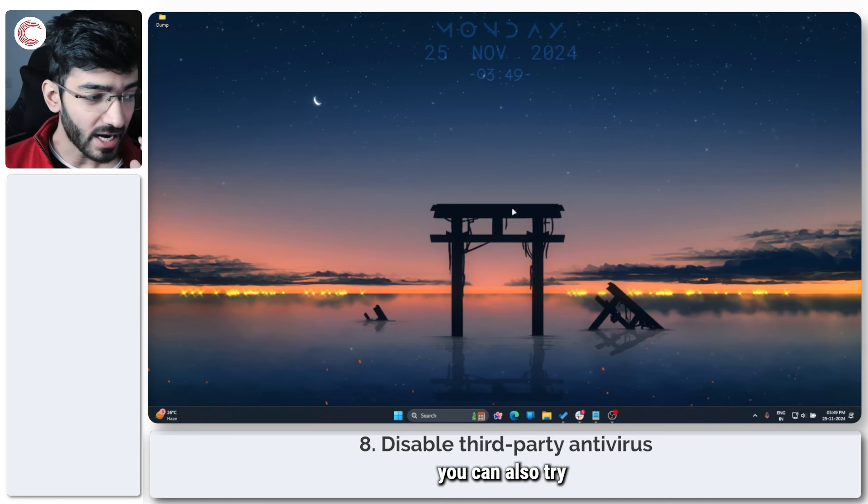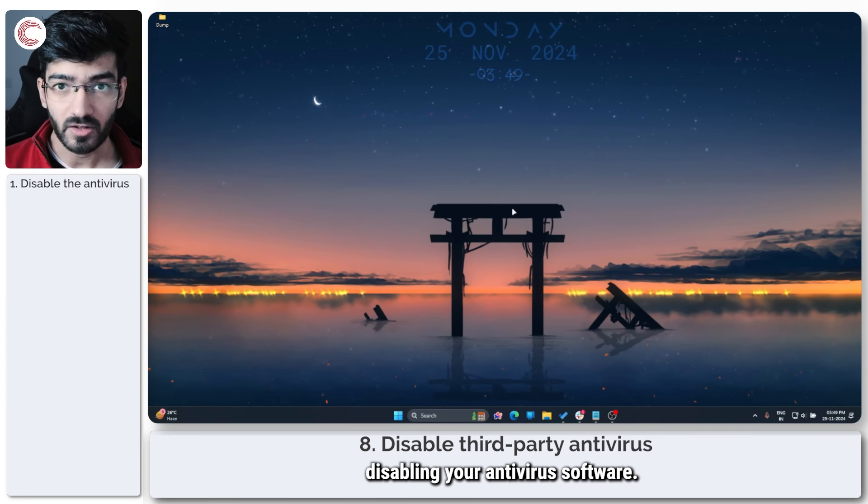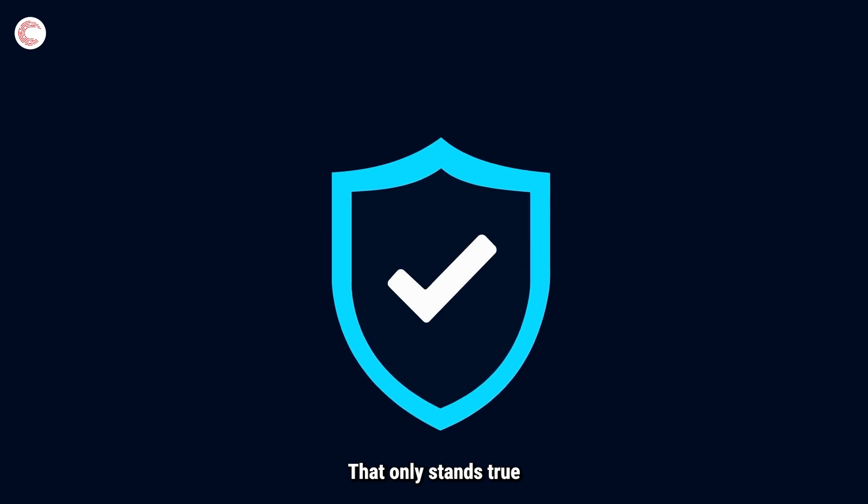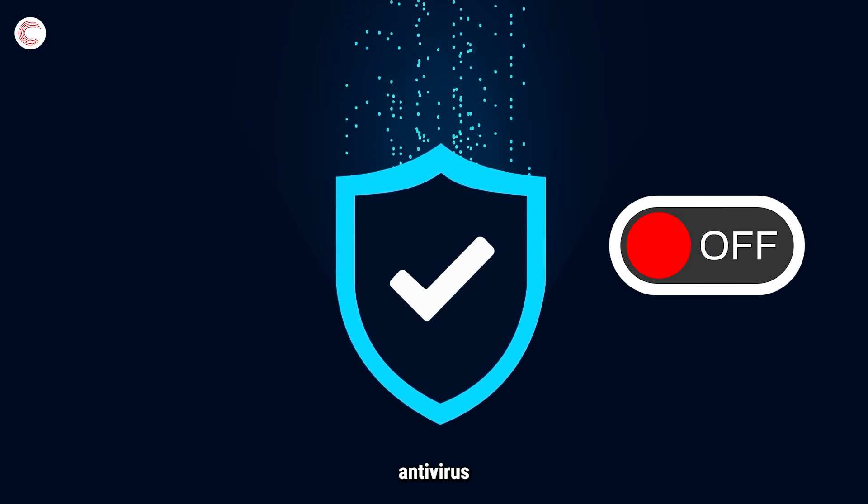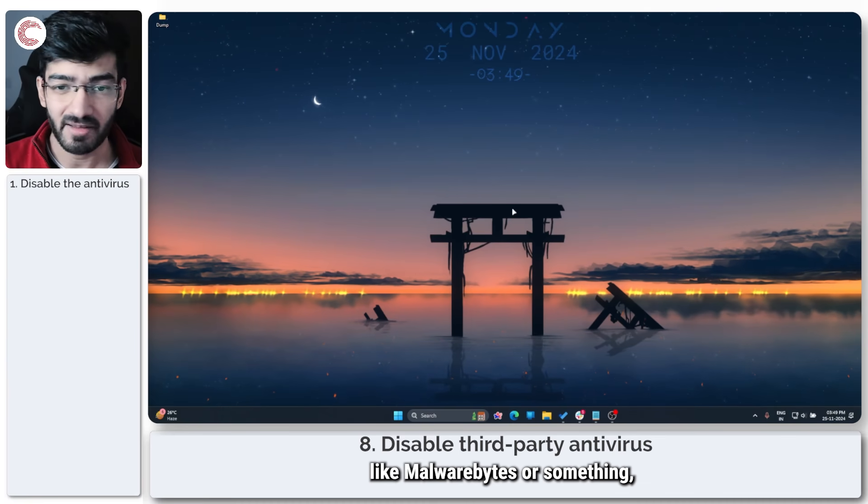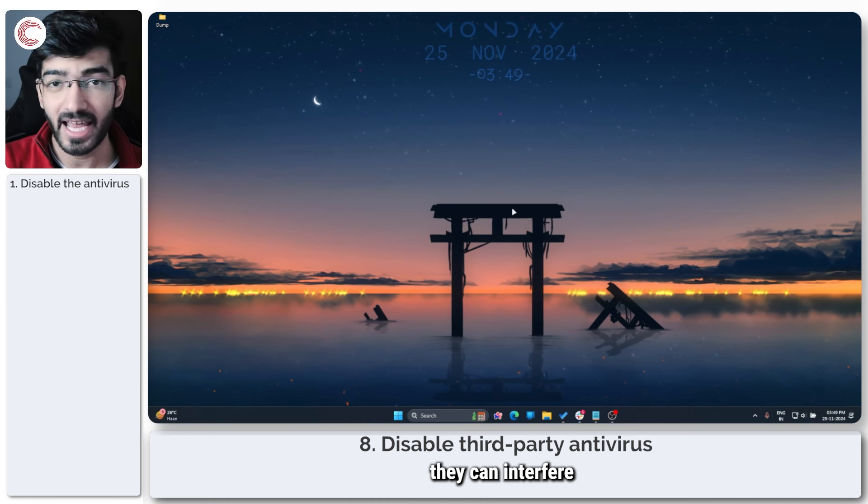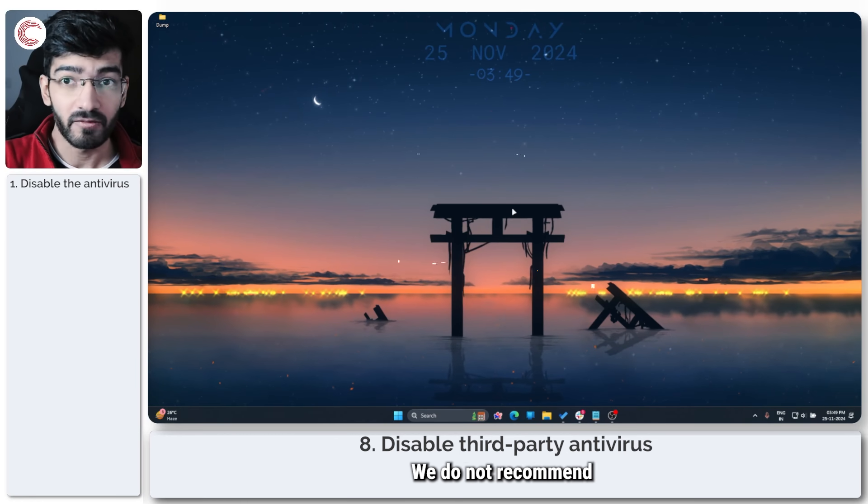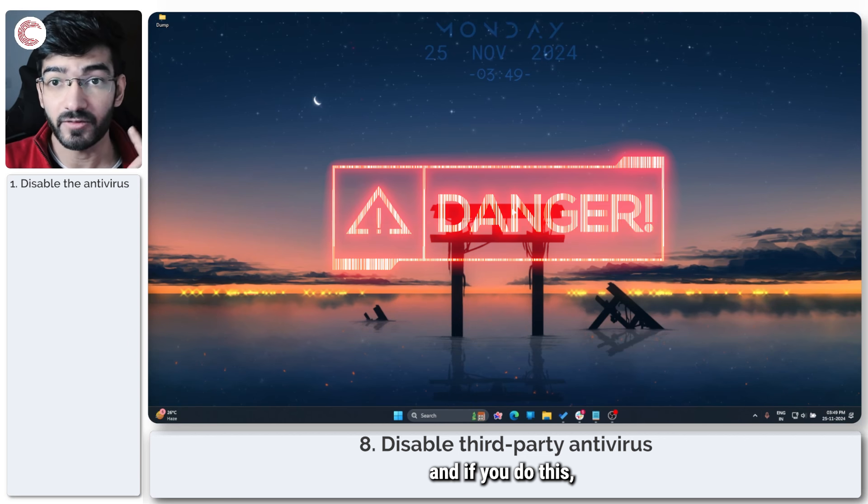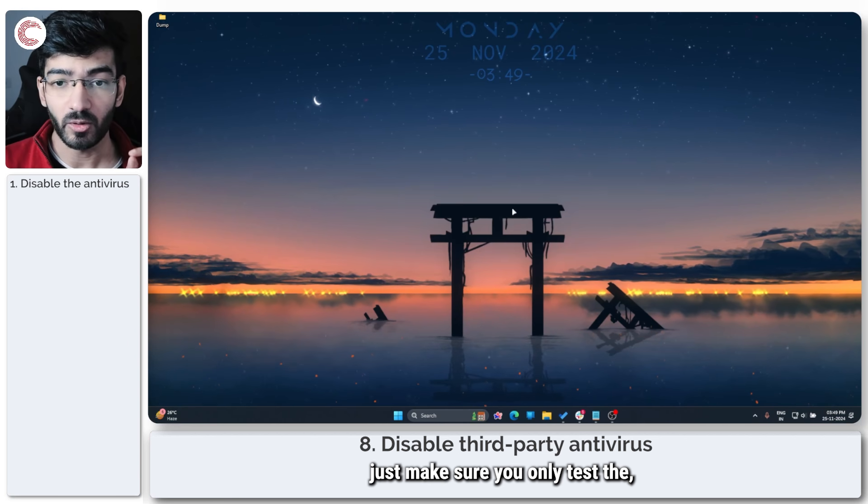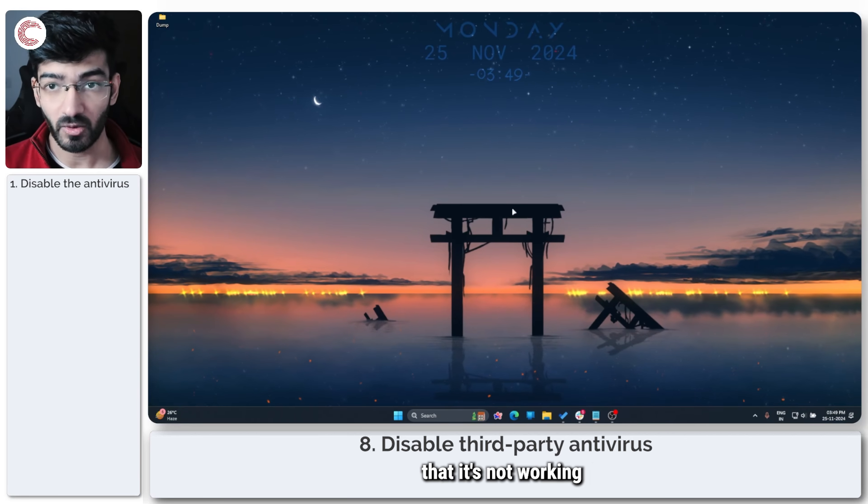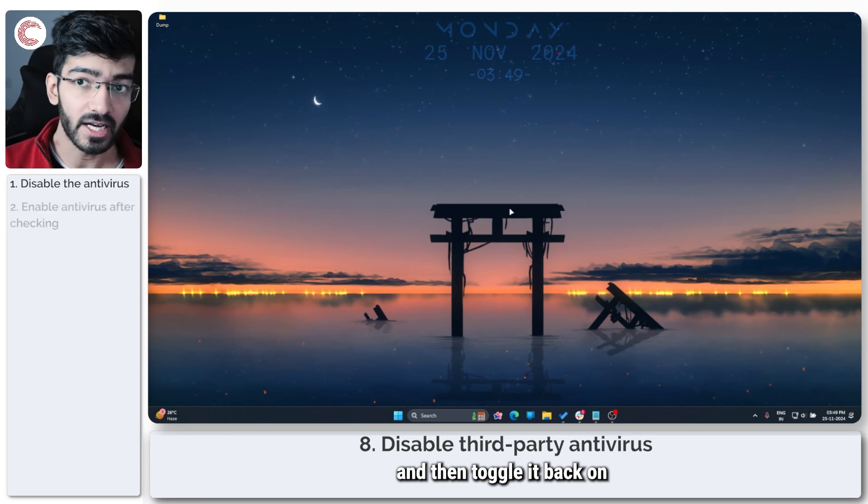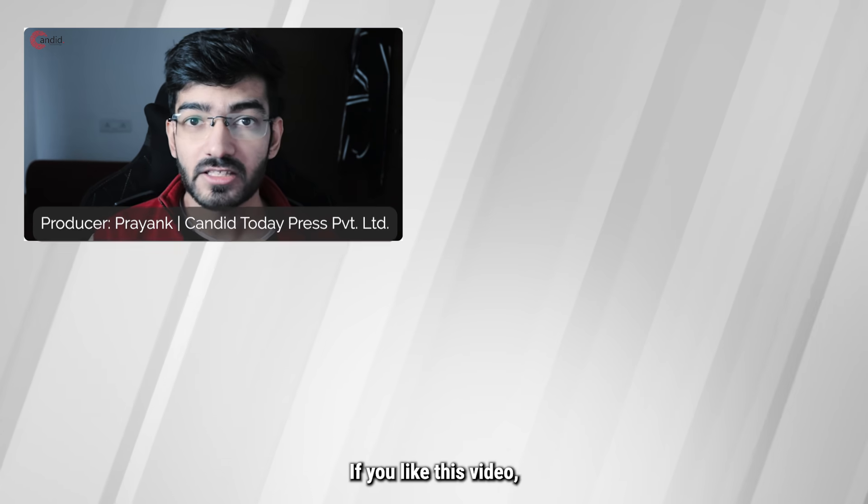If that doesn't work, you can also try disabling your antivirus software. That only stands true if you have a third-party antivirus or anti-malware software like Malwarebytes or something, because sometimes they can interfere with Windows features. We do not recommend that you do this, and if you do this, just make sure you only test that it's not working because of the antivirus software, and then toggle it back on, because it's important to stay safe.